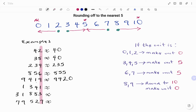The next example is 1341. The units digit is one, so we round down to zero and make it zero. Therefore, 1341 rounded to the nearest five is 1340.